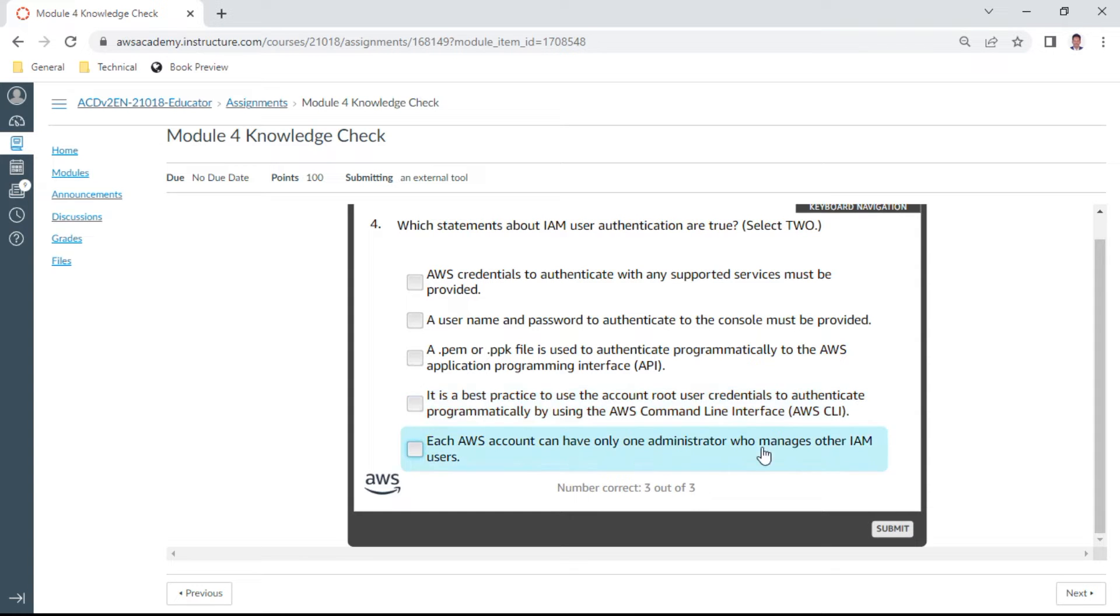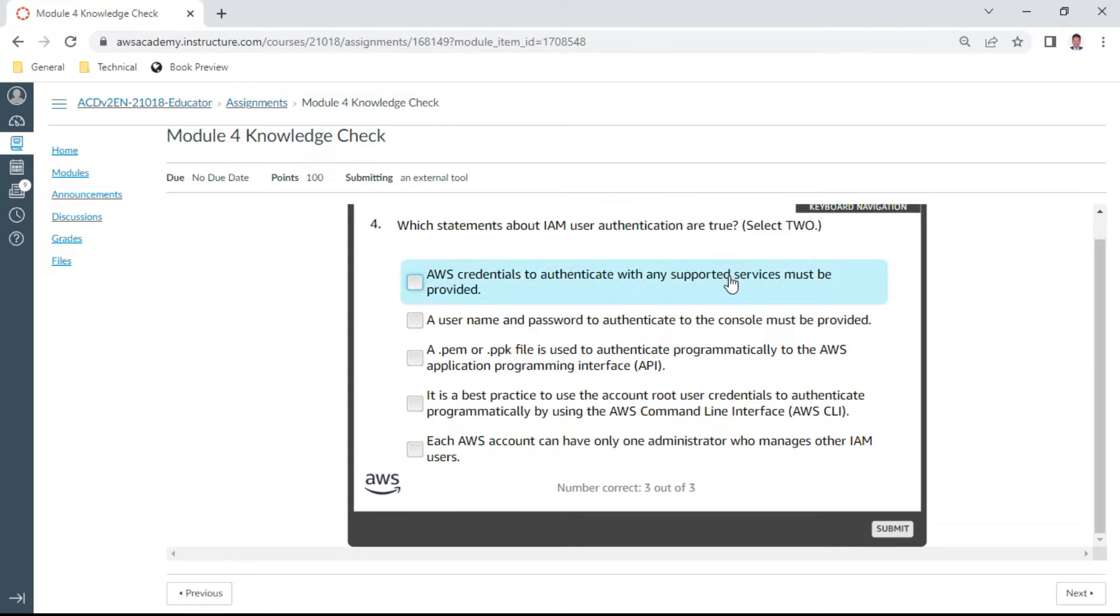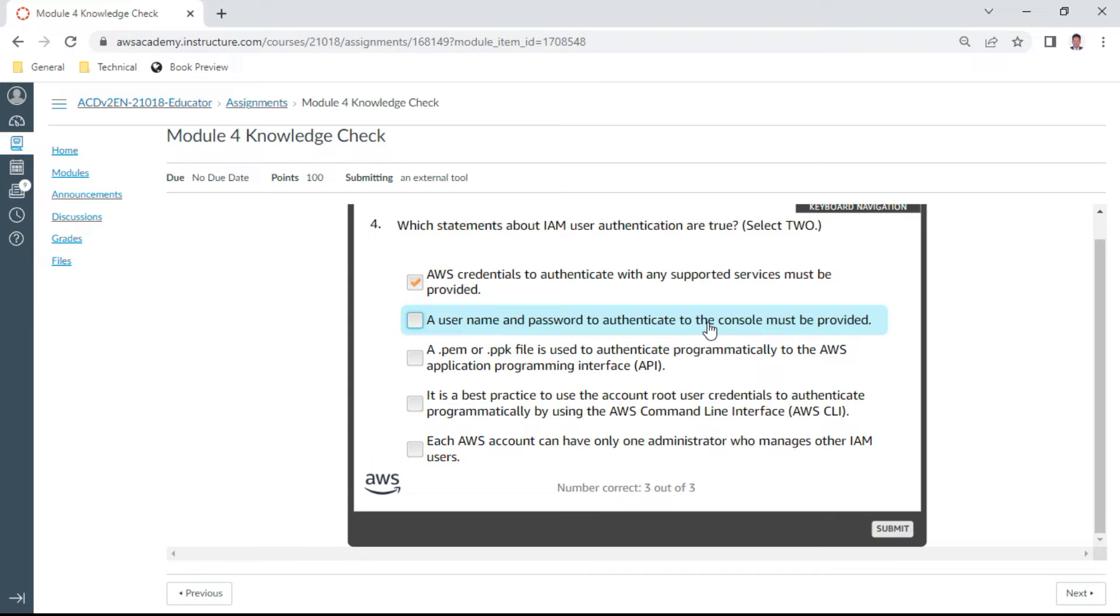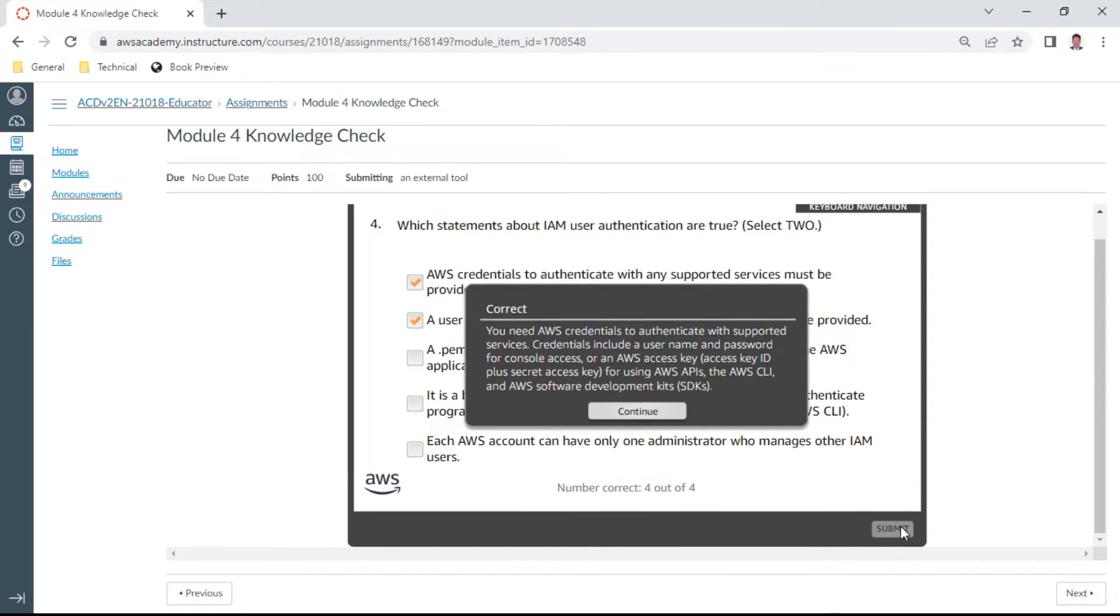The fourth one: Which statements about IAM user authentication are true? Select two. So here, I can say, Git credentials to authenticate with any supported servers must be provided. Yes, I'll take this. And also a username and password to authenticate to the console must be provided. Yes, this is correct.